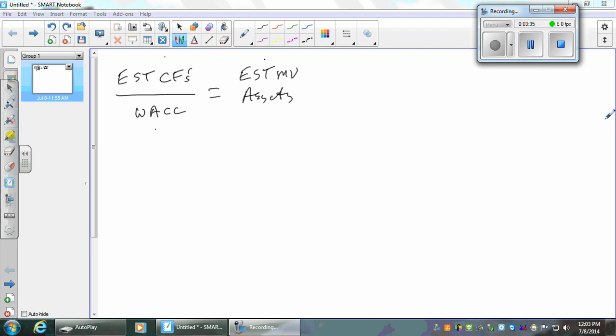If you're getting these cash flows forever, how big an investment would you have to have in assets to justify that expected cash flow given the WACC? So if I know the estimated cash flows and WACC, I can calculate the estimated market value of the assets. I estimate my cash flows, I estimate my WACC, and that allows me to estimate the assets. That's what the model does — it backs into that.